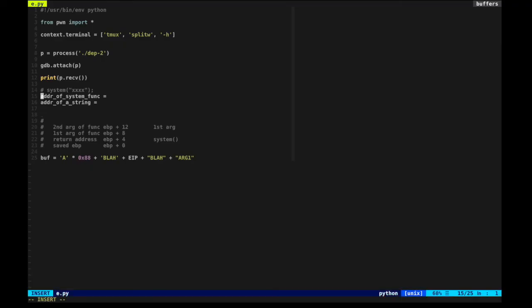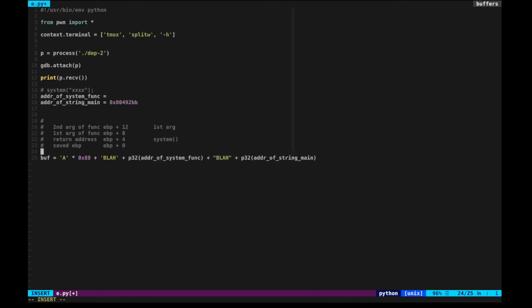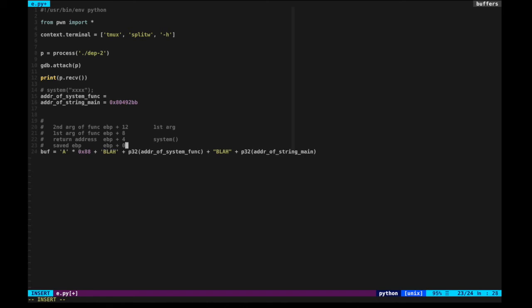Now we know the address of the string 'main'. We put that as the argument of the system function using p32(address_of_string_main), and we put the address of the system function using p32(address_of_system) at the return address slot. To get the address of system(), we can use GDB again — for now let's put zero as a placeholder.